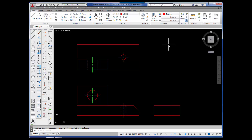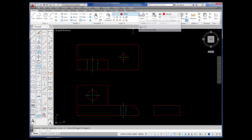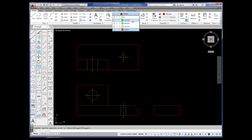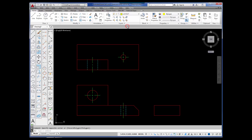I'm going to begin by changing to the layout layer. I've already created some layers: center, hidden, layout, and visible. Center, hidden, and visible are how we drew everything. Layout is there for construction lines. I'm going to go ahead and pick it. I am now on the layout layer, and I'm going to pick Construction Line.